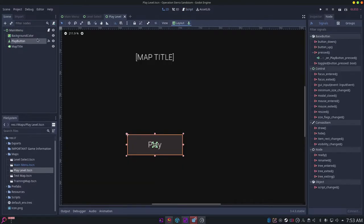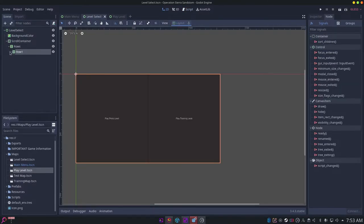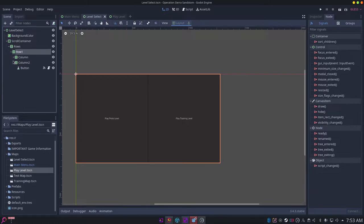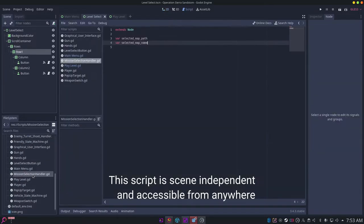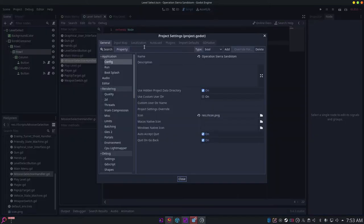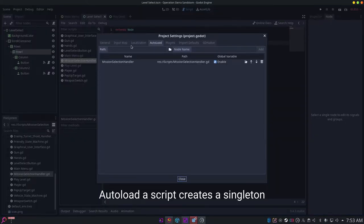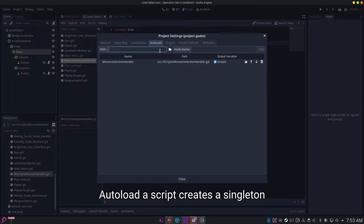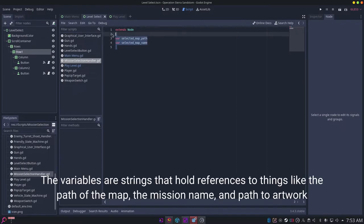To actually make some functionality, you want to create another script and you can call this mission selection handler. Then go to project settings, go to autoload, set the path to the script and set it to a global variable. That will create a singleton.